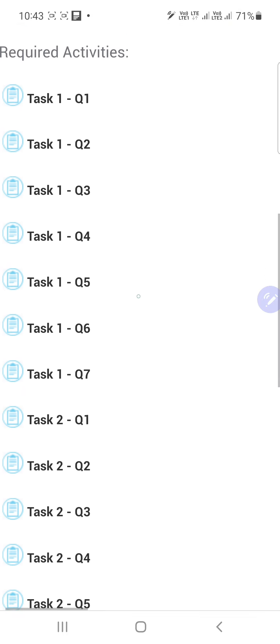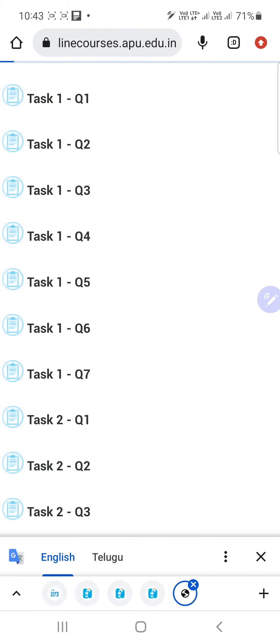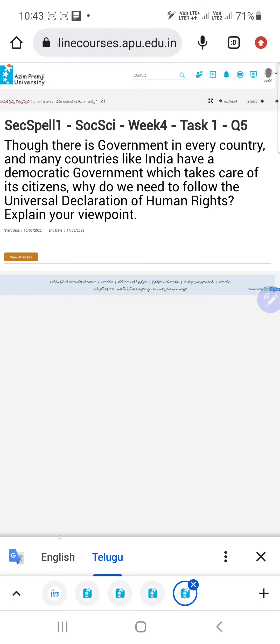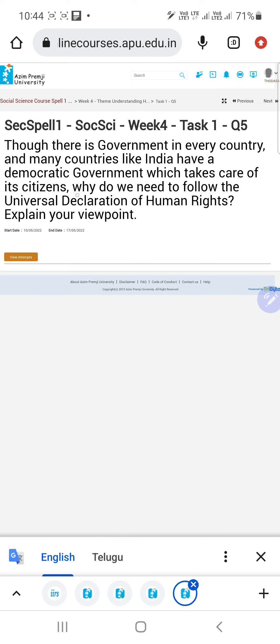After selecting the theme, there are different tasks and different questions. For example, I select Task One, Fifth Question. You will get a screen showing Secondary Spell One Social Science Week Four Task One Fifth Question. The question reads: 'Though there is a government in every country and many countries like India have a democratic government which takes care of its citizens, why do we need to follow the Universal Declaration of Human Rights? Explain your viewpoint.'